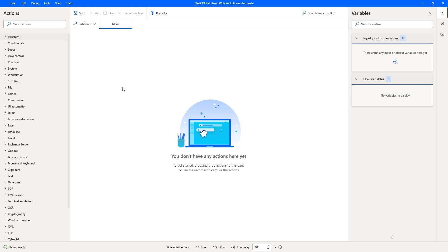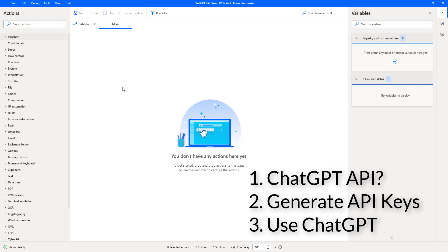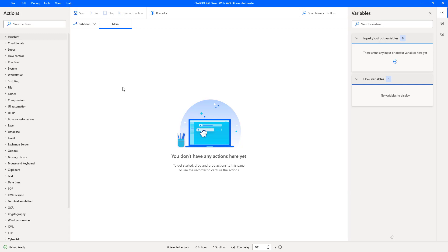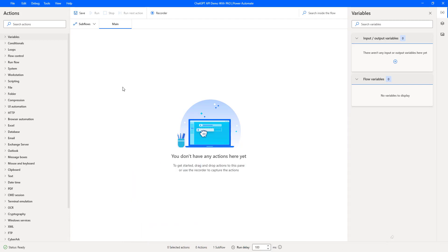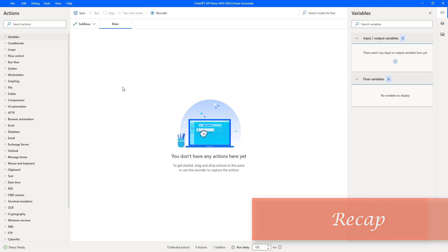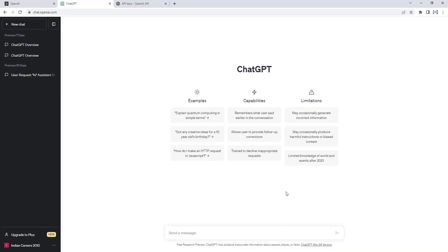Hello Techies. In the previous session, we learned about ChatGPT API, how to generate API keys for ChatGPT, and how to use ChatGPT API in other applications. Now in this session, we will learn how to integrate ChatGPT with Power Automate Desktop. Before starting, let's recap the previous session about ChatGPT API for a minute. ChatGPT API is a product of OpenAI — a cloud-based API that provides access to OpenAI's advanced language models including GPT-3 and GPT-4.